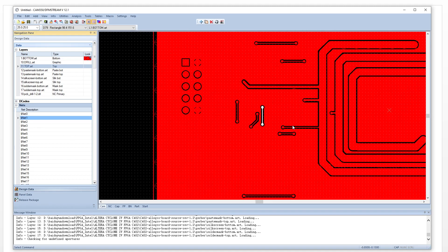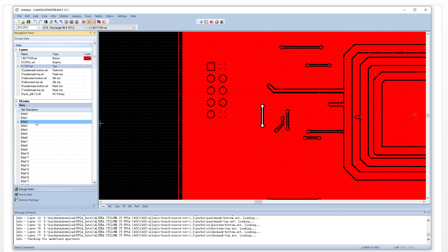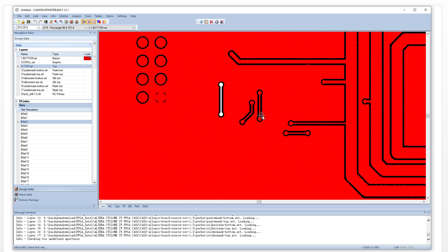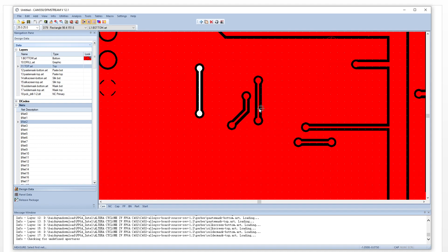Now we have the nets here — take a look. This net is here. This is net one, and this is net two. Now we can use the measure function — net to net.